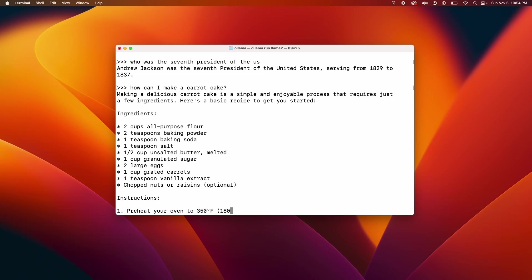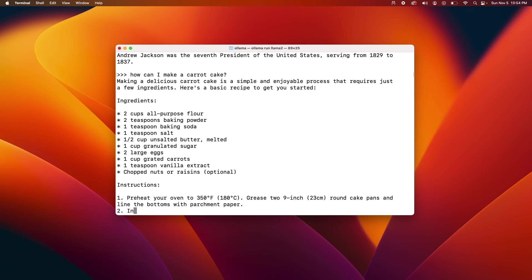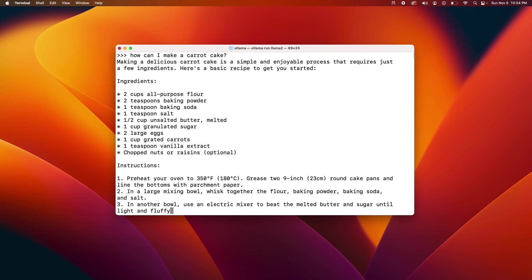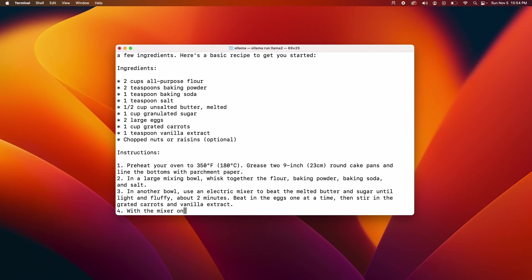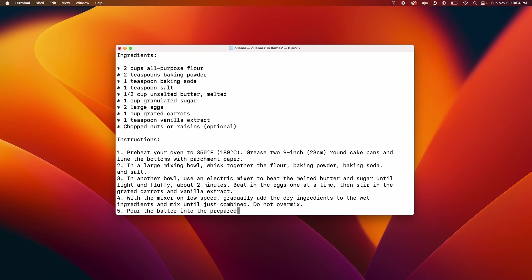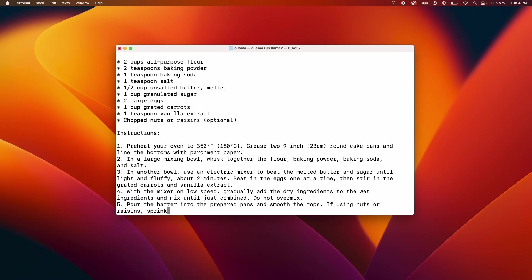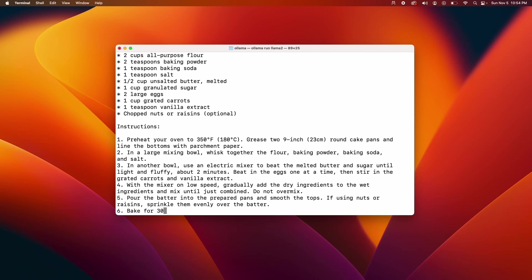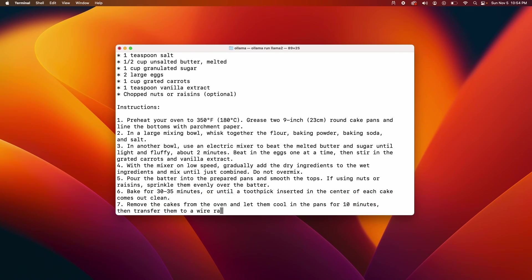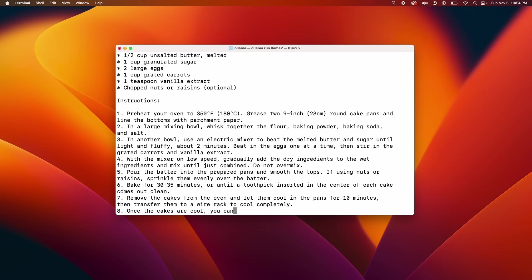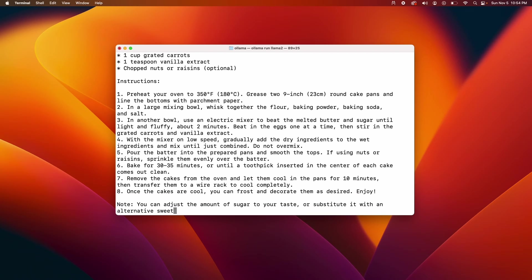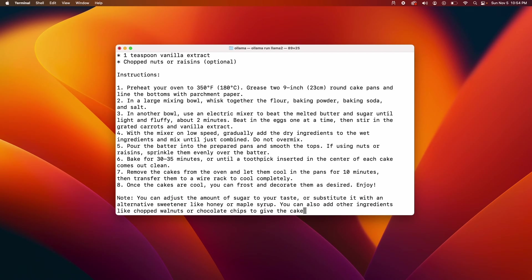And it's giving me recipe for carrot cake as you can see. So it's able to do things that you would expect a large language model to do, but what I'm really impressed is how smooth it is. I'm seeing the output rate and it's very impressive to be honest. I'm very impressed by this.